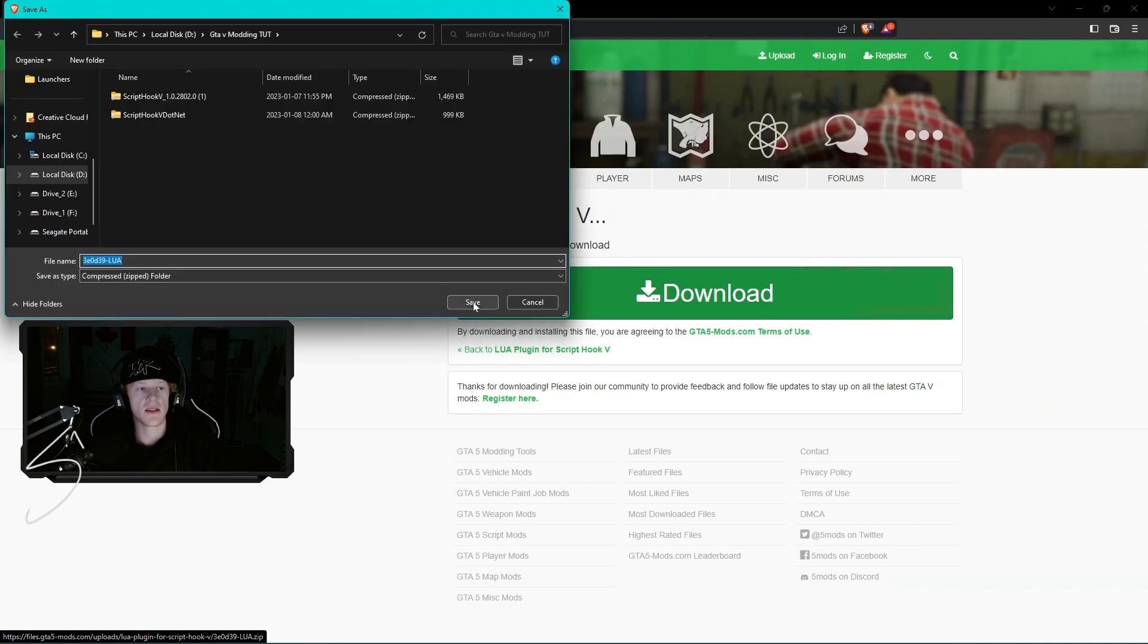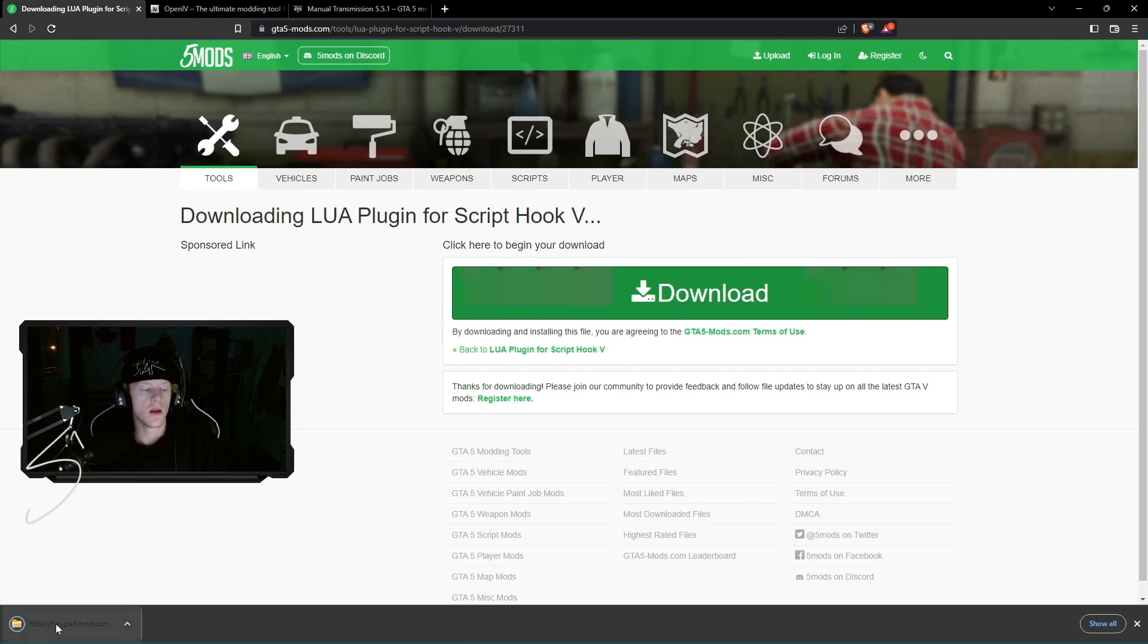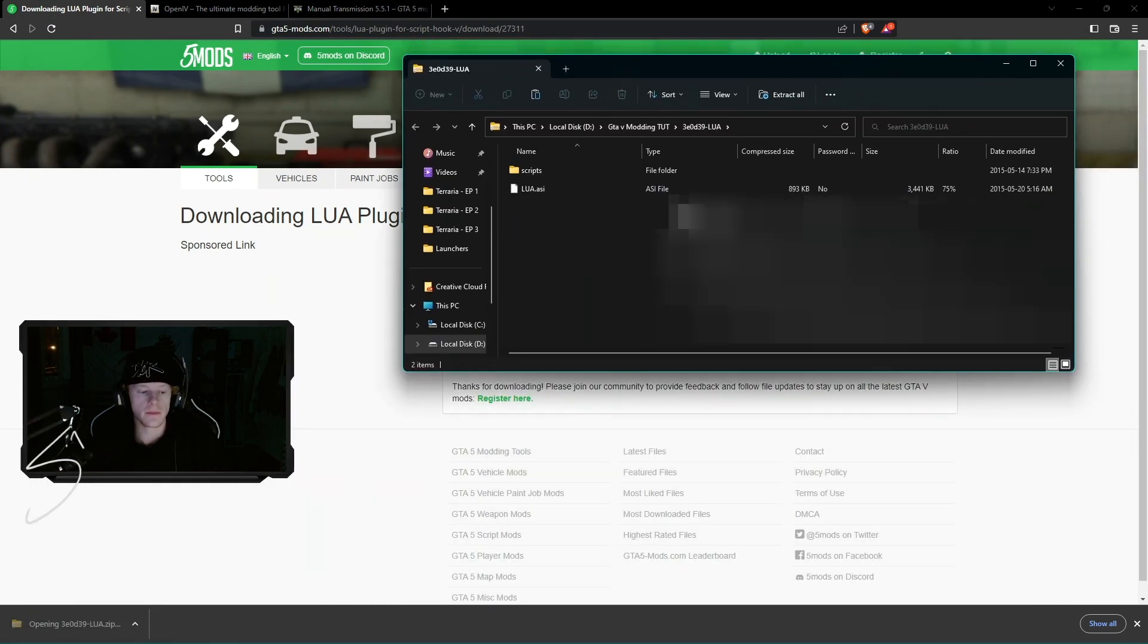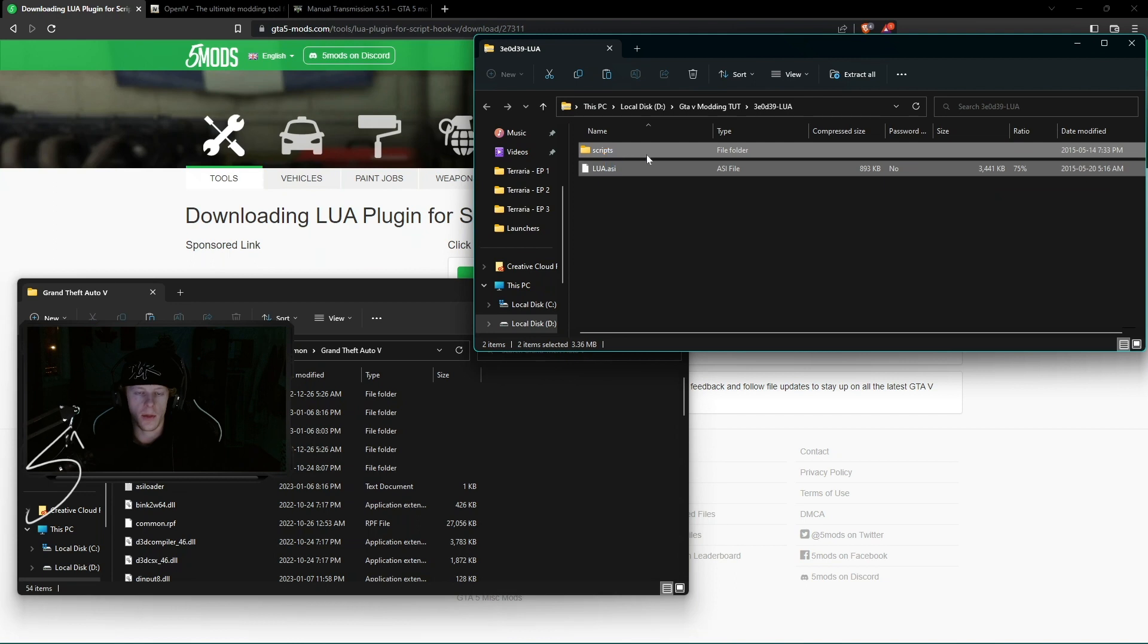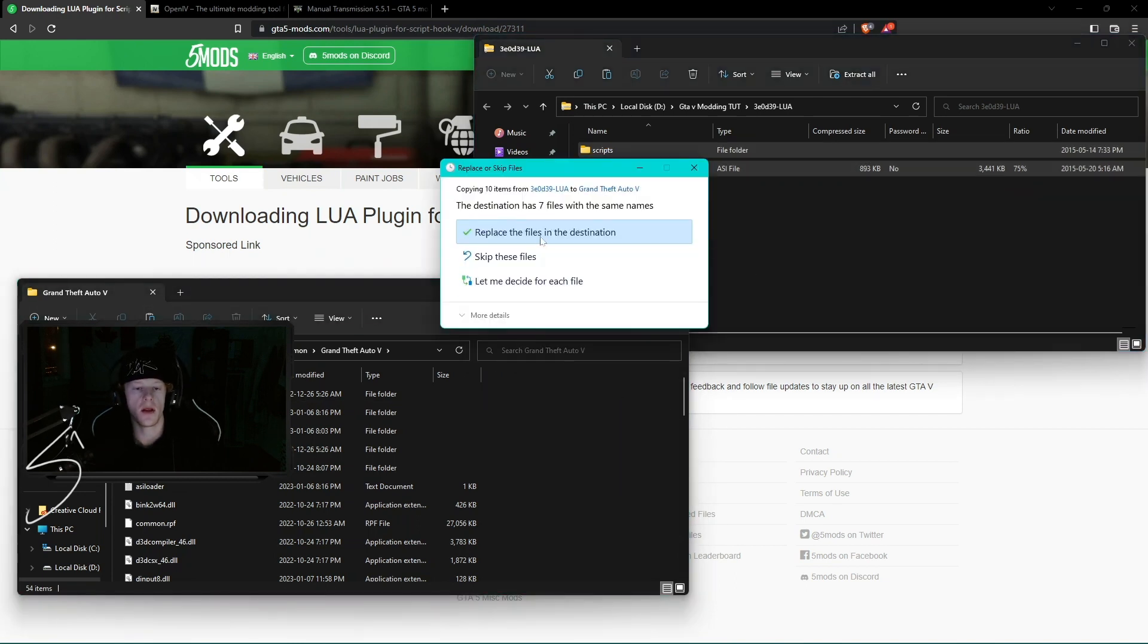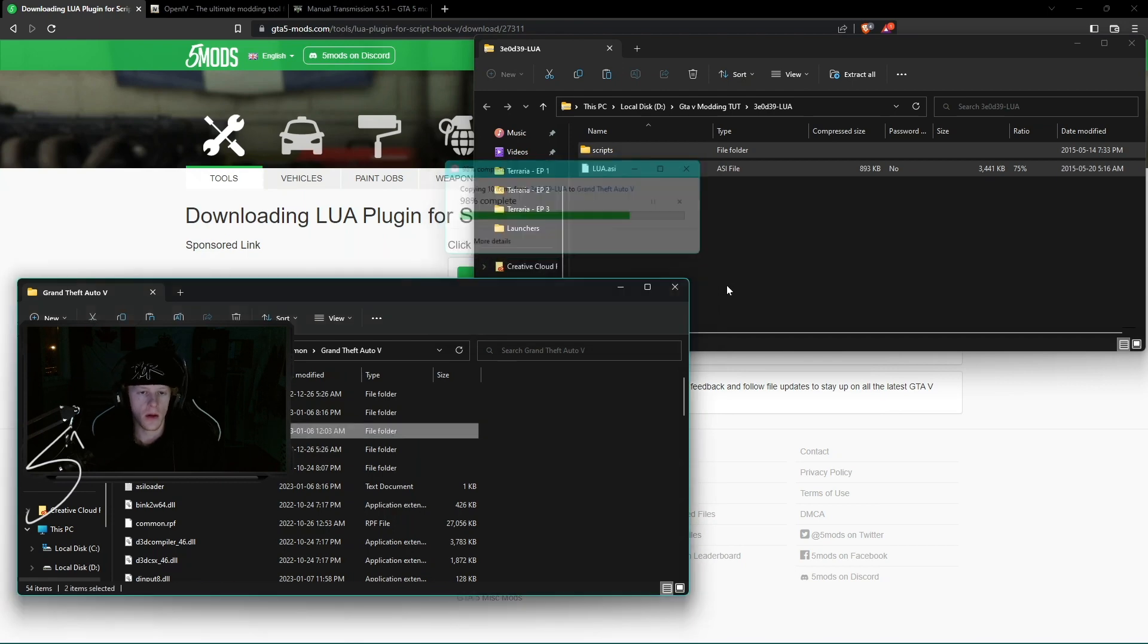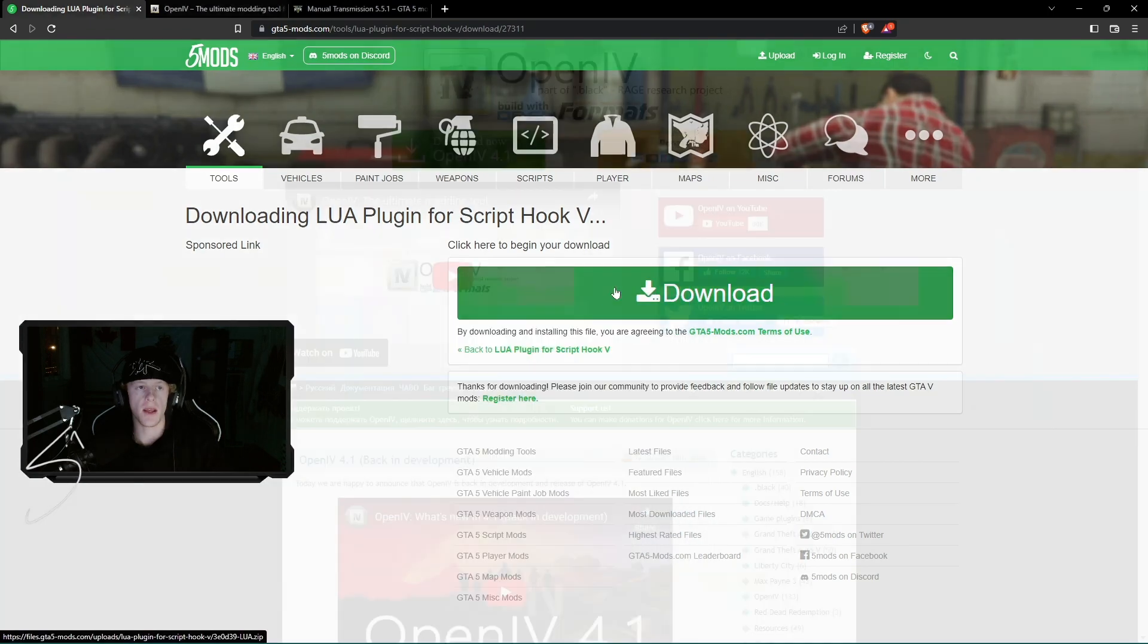It's just as easy as this, clicking the big green download button, opening that file when it is done. Once you have your directory and the downloaded file opened, you're going to copy both of them, the scripts folder and the LUA.ASI, and drag them in. I already have them. I'm going to replace them. It's as easy as that and that's it for downloading the LUA.